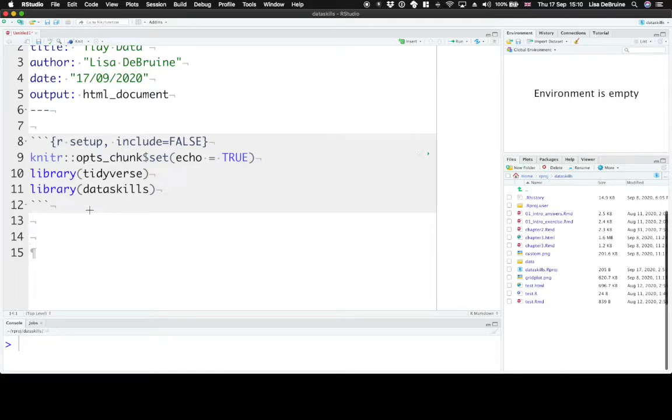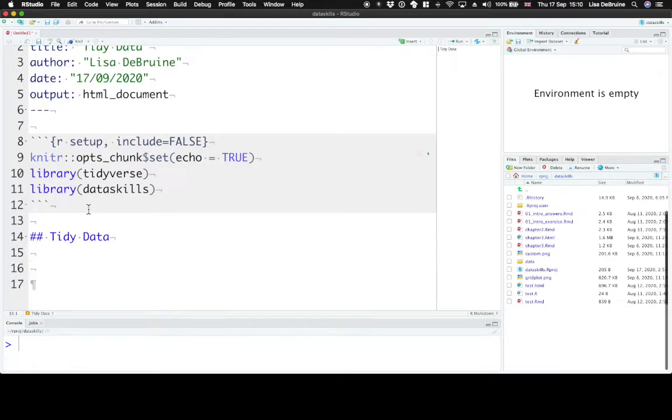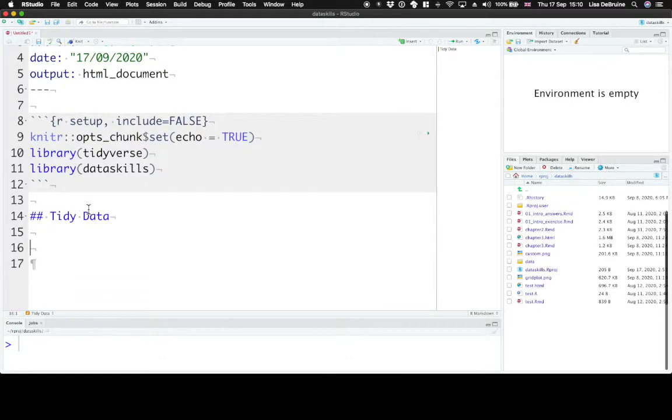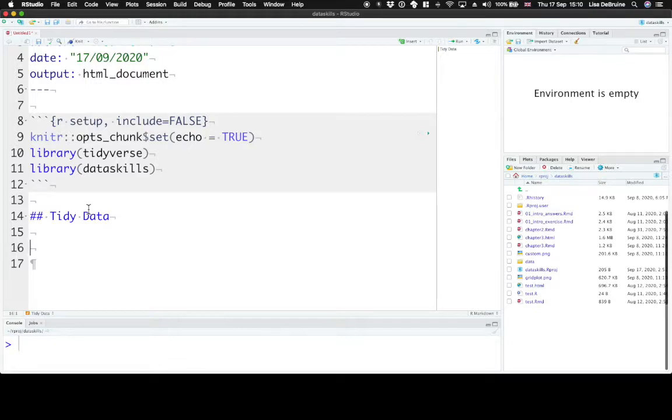So what is tidy data? Tidy data adhere to three principles. Each variable must have its own column, each observation must have its own row, and each value must have its own cell.